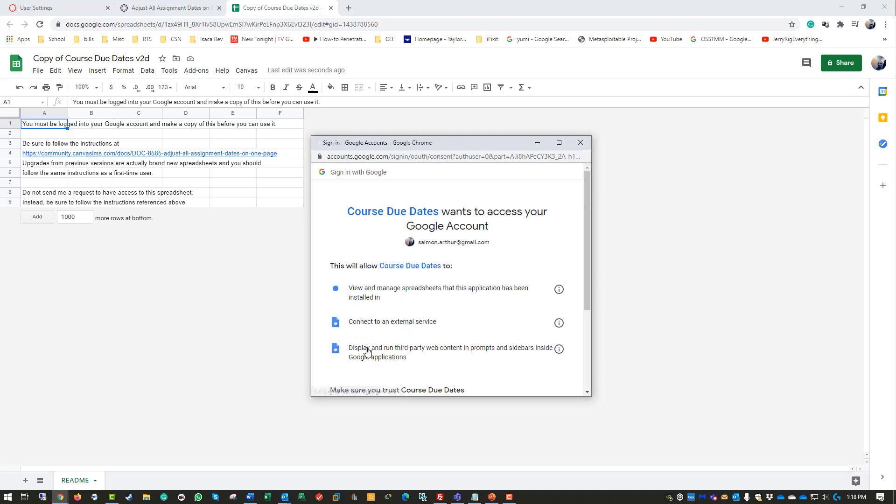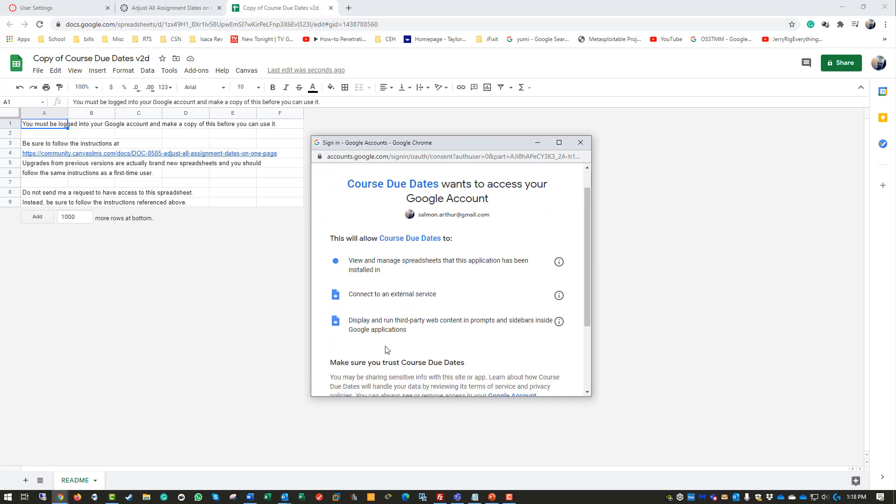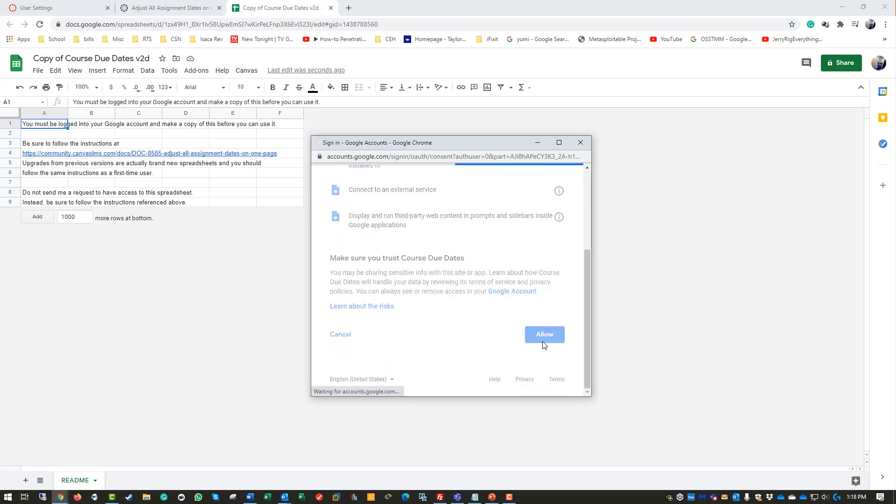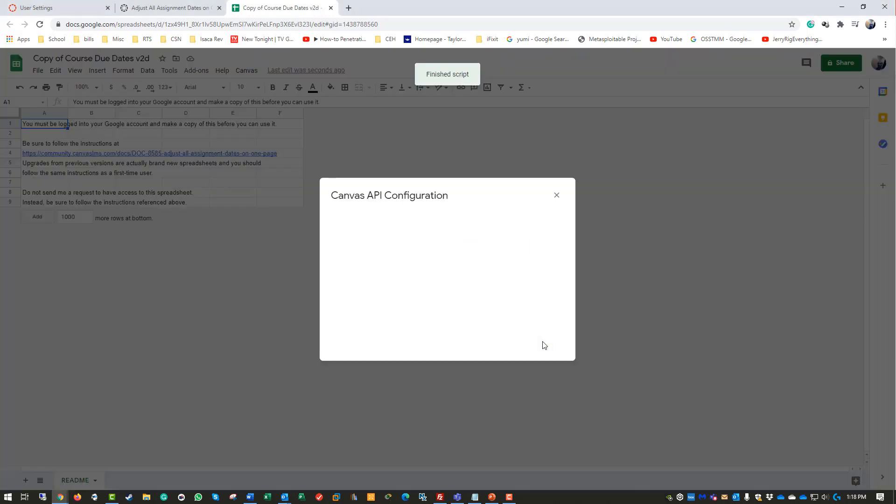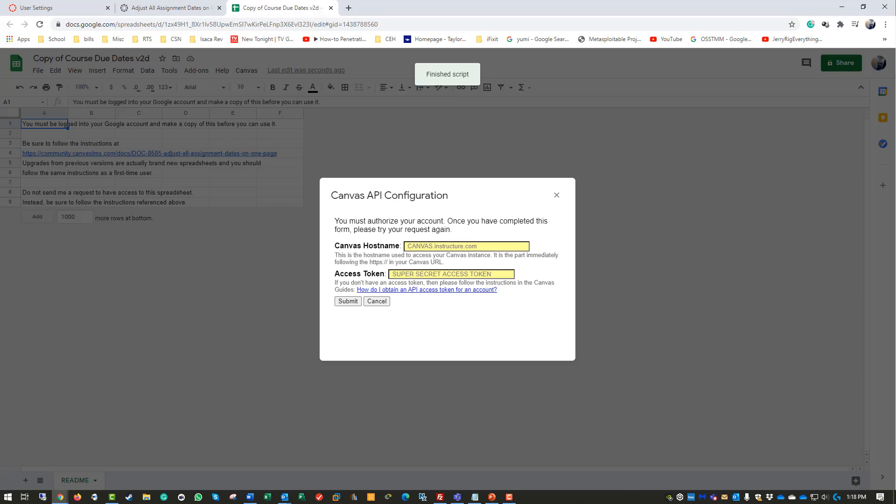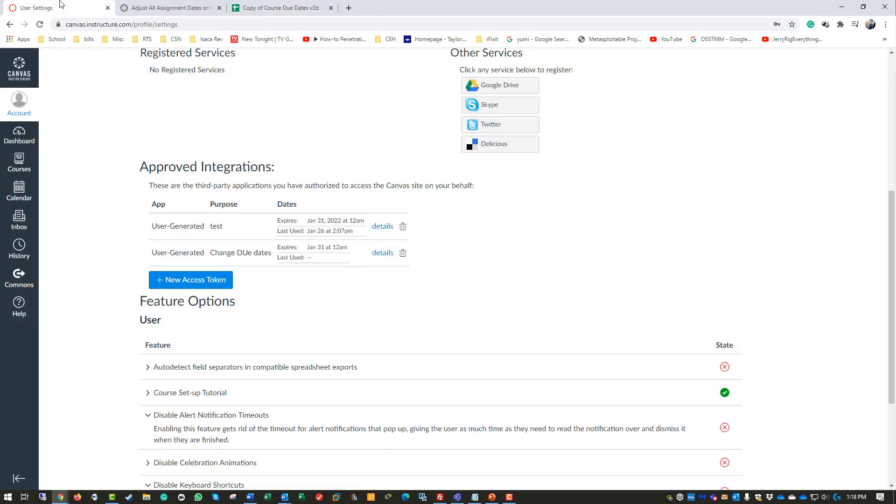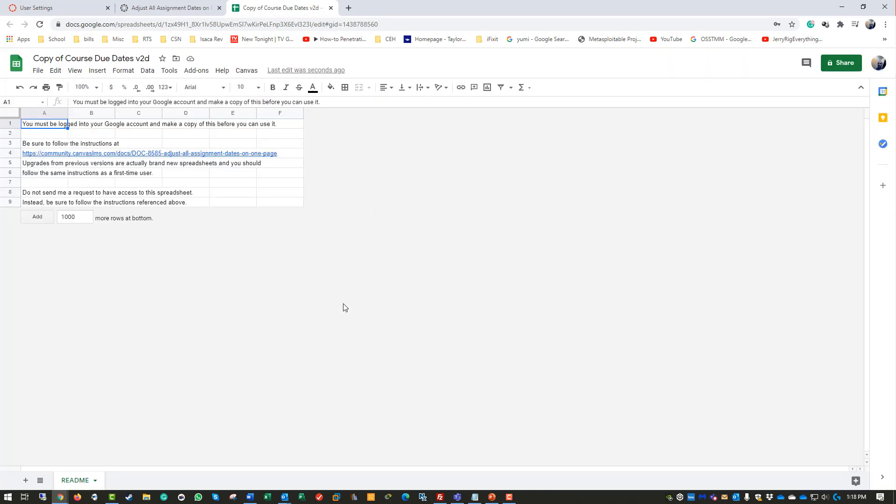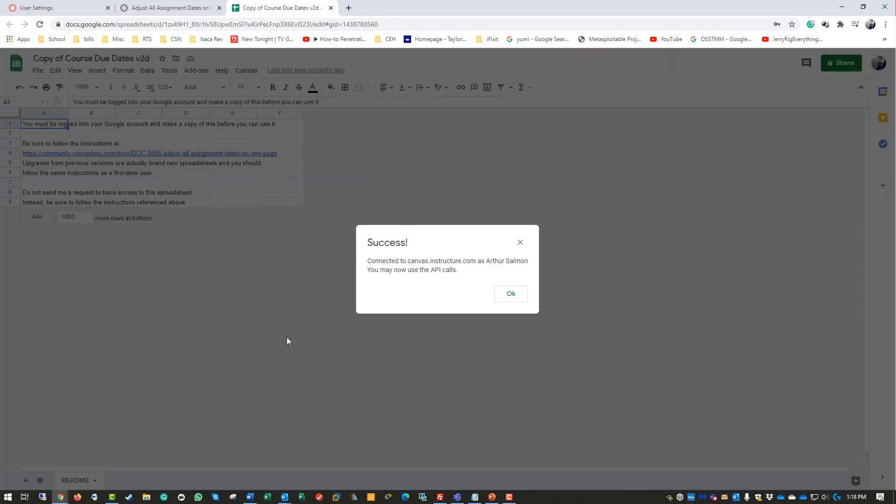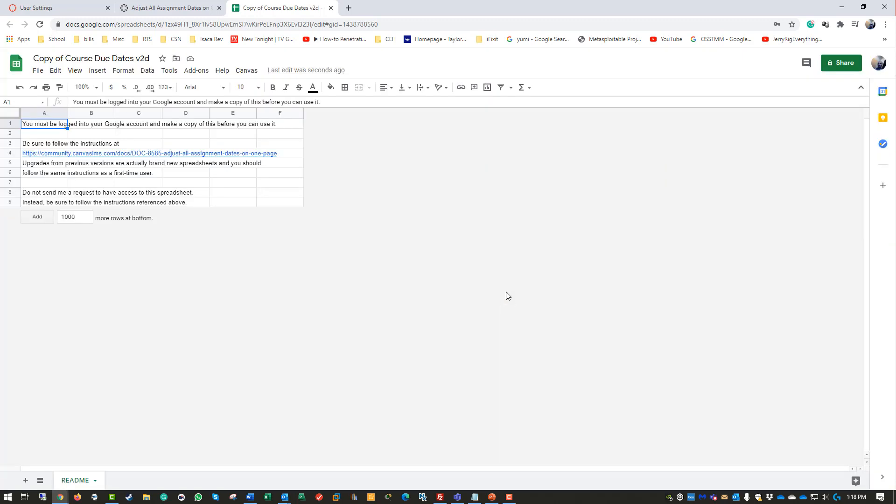Allow the access, copy the access token, copy the website you use to log in to Canvas, click Submit. You may get a few more pop-ups about account access. Click OK - you should get a successful attempt. So that's half the battle.